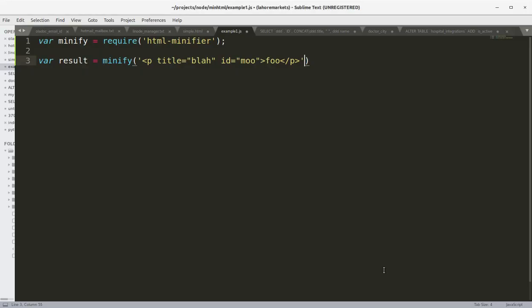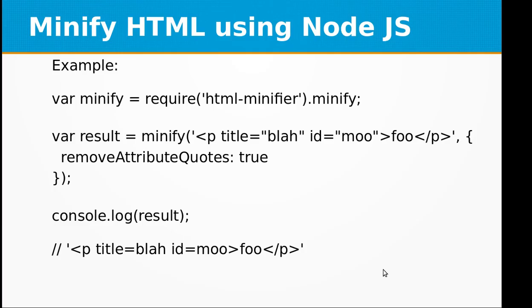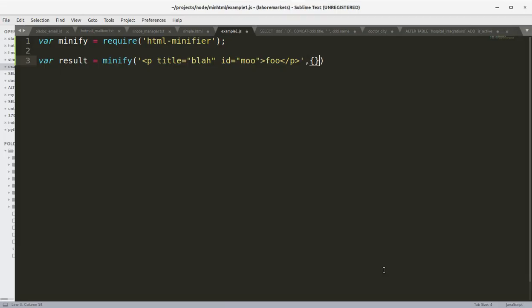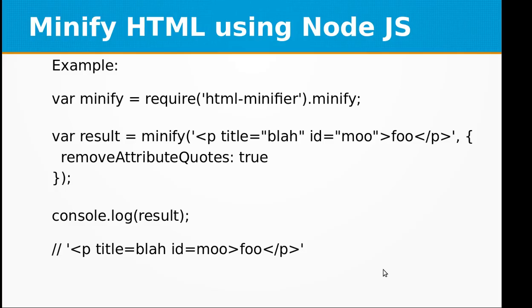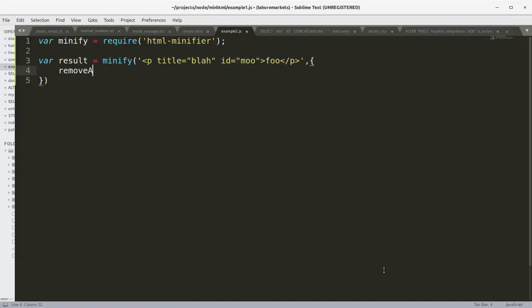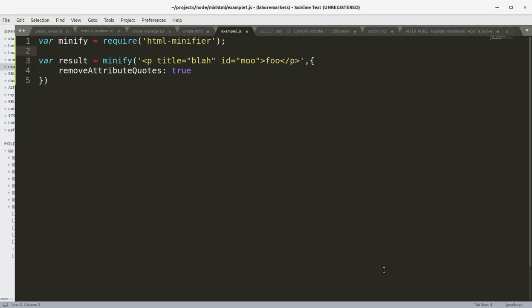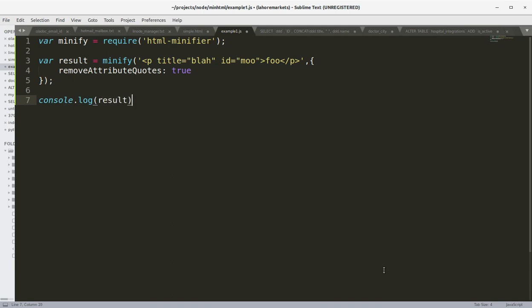We will be passing an option that says removeAttributeQuotes equal to true. This will remove these quotes from the HTML when the minified version is created. Now let's print out the resulting minified HTML on the console.